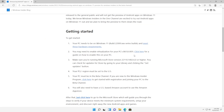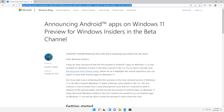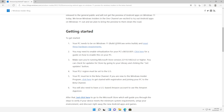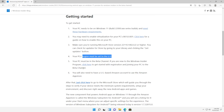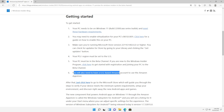It'll take you across to a page explaining exactly what you need to do in order to get the Windows 11 beta and set up Android apps. Getting started, you'll need to be running the latest version and meet the hardware requirements. You may need to enable virtualization in your PC's BIOS or UEFI. You'll need to make sure you're running the latest Microsoft Store version, your PC's region must be set to the US, your PC must be in the beta channel, and you'll also need a US-based Amazon account in order to use the Amazon App Store.